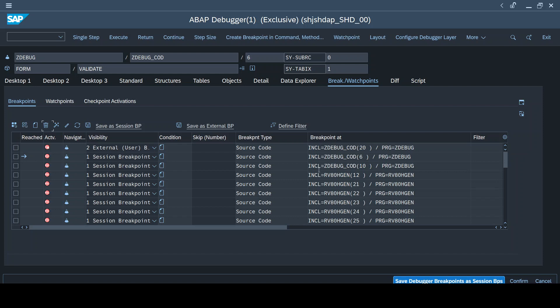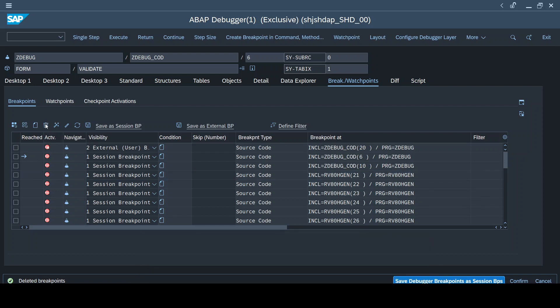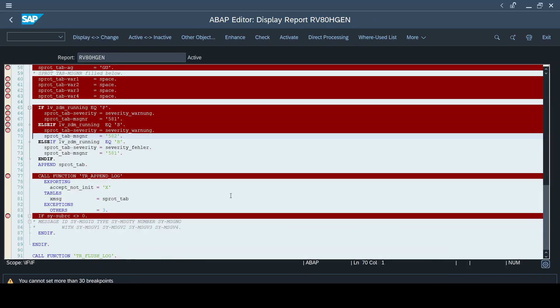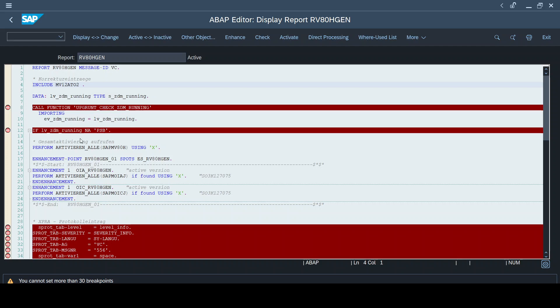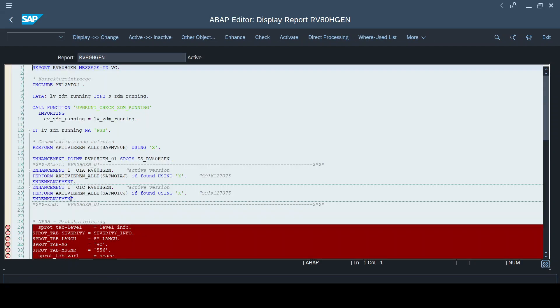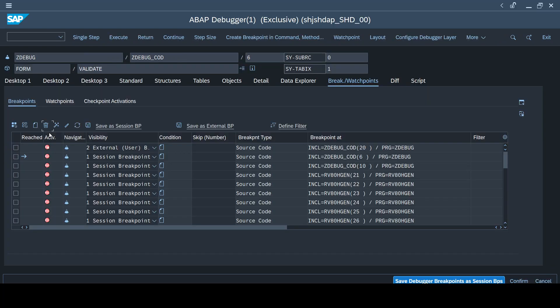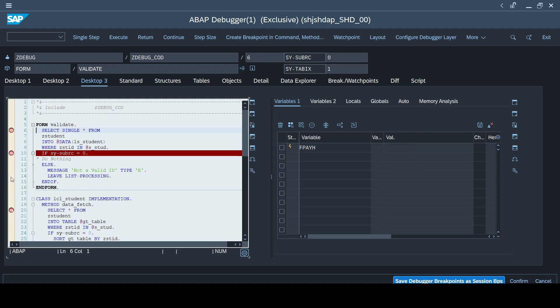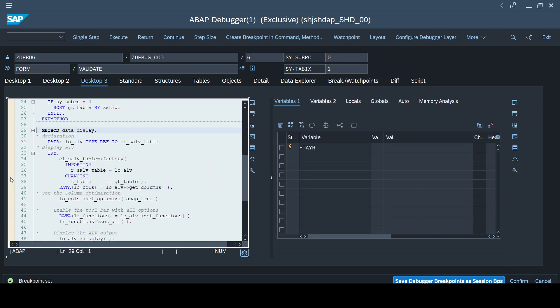For example, I'm choosing line number 12 in program RVHG80GEN, deleting it, and saving. Now if I go to that program, line number 12 will no longer have that breakpoint. Back in the debugger session, I can now place two new breakpoints, but when I try a third, it again says you can only create 30 breakpoints. So irrespective of the type — session breakpoint or debugger breakpoint — you can only create 30 breakpoints across the entire session.